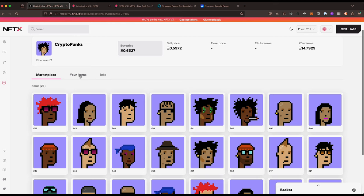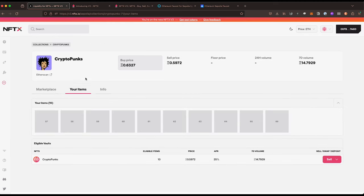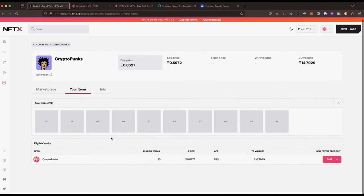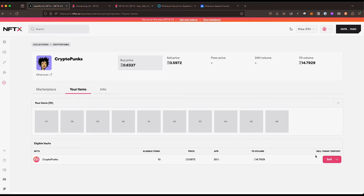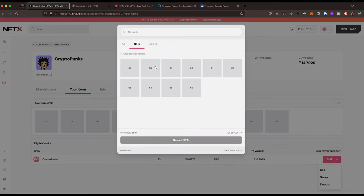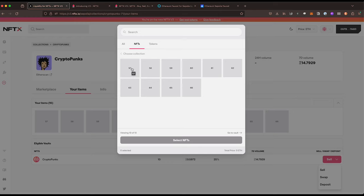If we come into the marketplace we can jump down to your items and we're going to want to sell one of our existing items. At the moment there is a delay from when we mint NFTs on Sepolia and when the metadata begins to show up. This is mainly because the collections are still getting minted and also the Sepolia network is a little bit slower with regards to getting metadata ready.